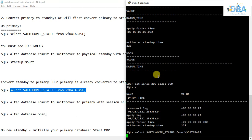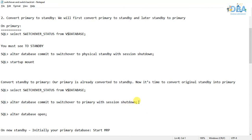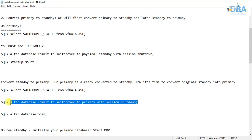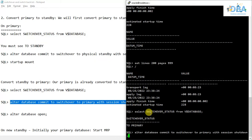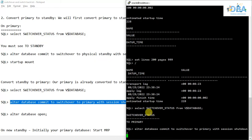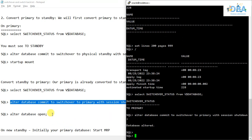On Node 2, the switchover status should return as 'PRIMARY' — and yes, it is returning as primary. Now we are converting this physical standby to primary: ALTER DATABASE COMMIT TO SWITCHOVER TO PRIMARY WITH SESSION SHUTDOWN. Let us wait for some time — yes, it is altered. Now we will open the database.